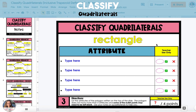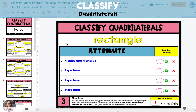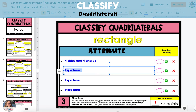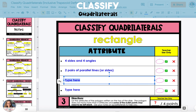In the third and final example, we're going to take the polygon listed at the top of the slide and list its attributes. A rectangle has four sides and four angles. It also has two pairs of parallel sides, and finally, it has four right angles.